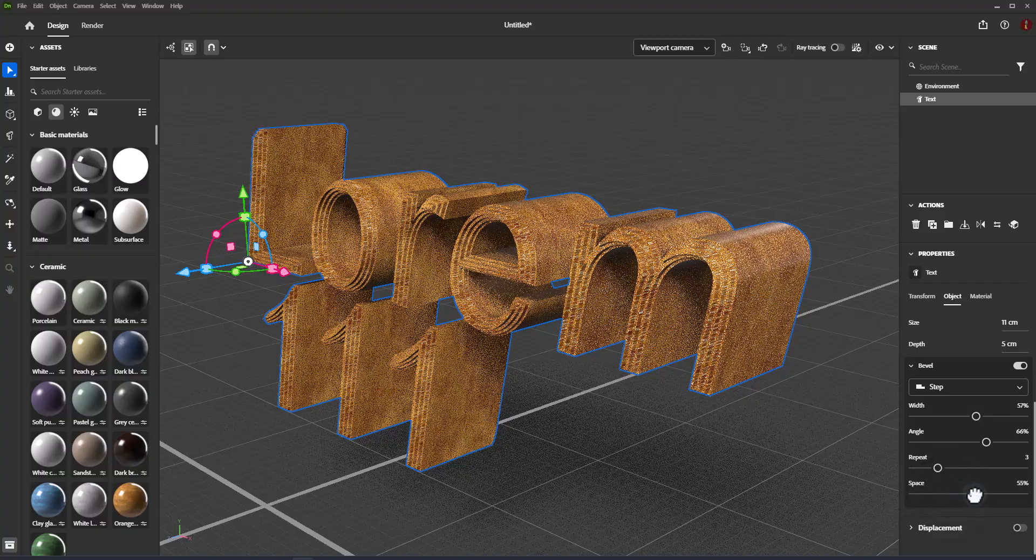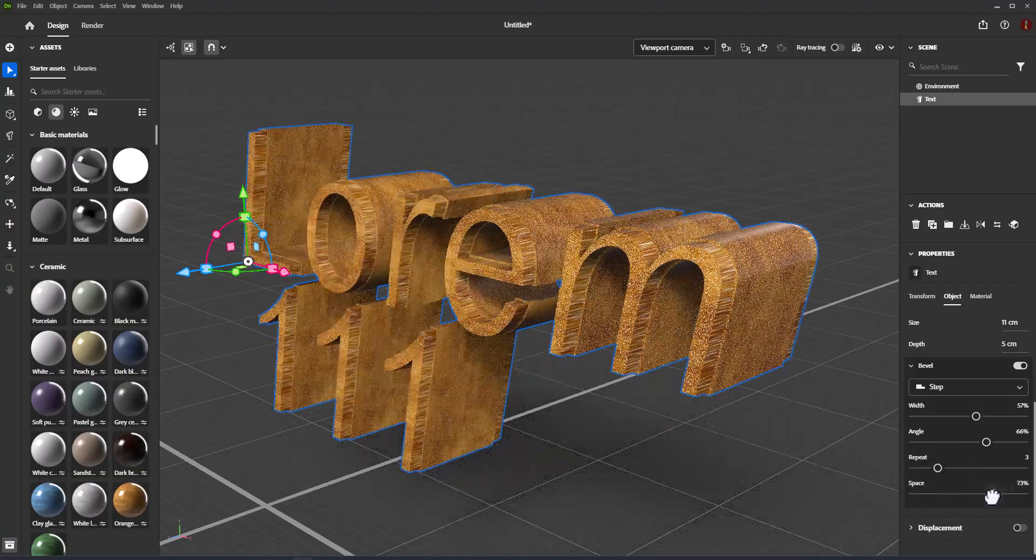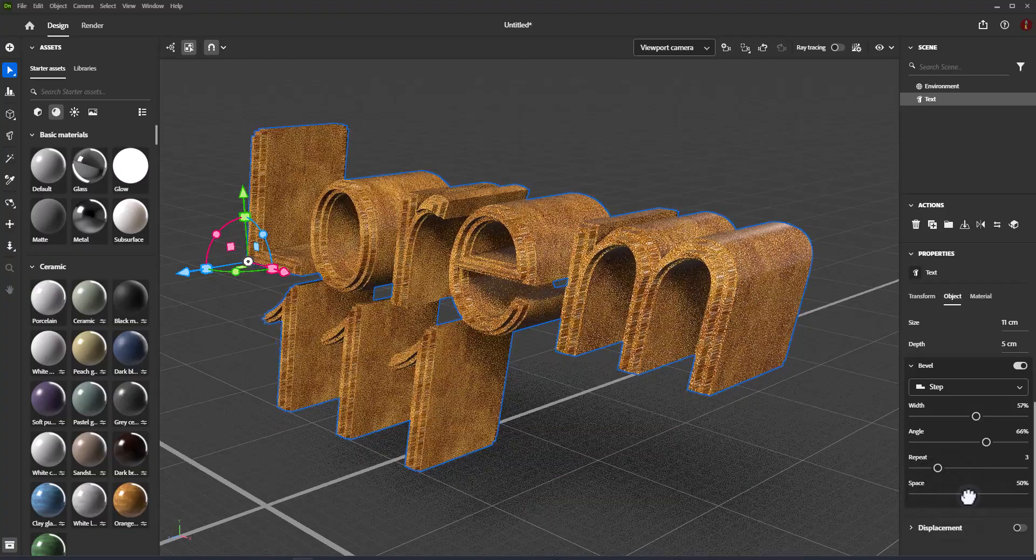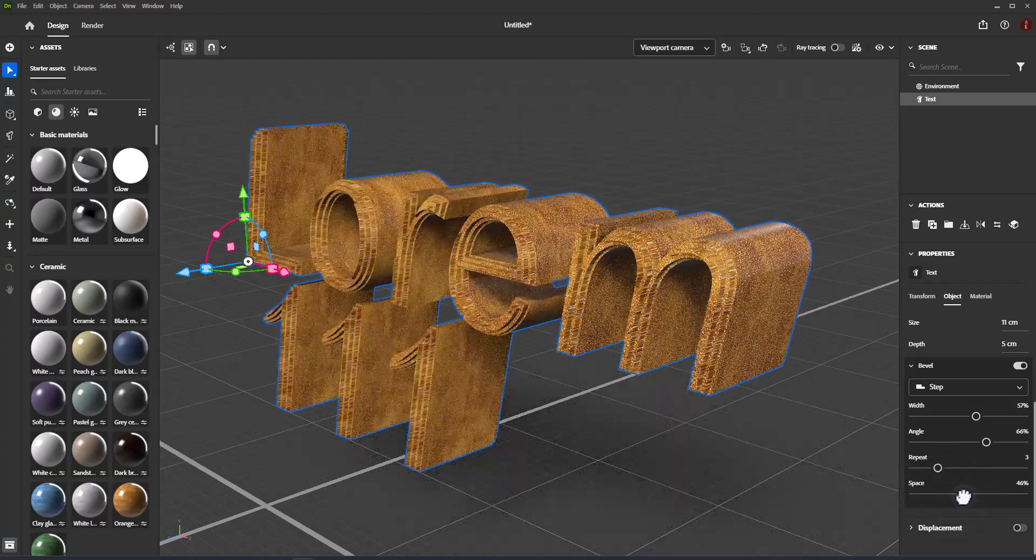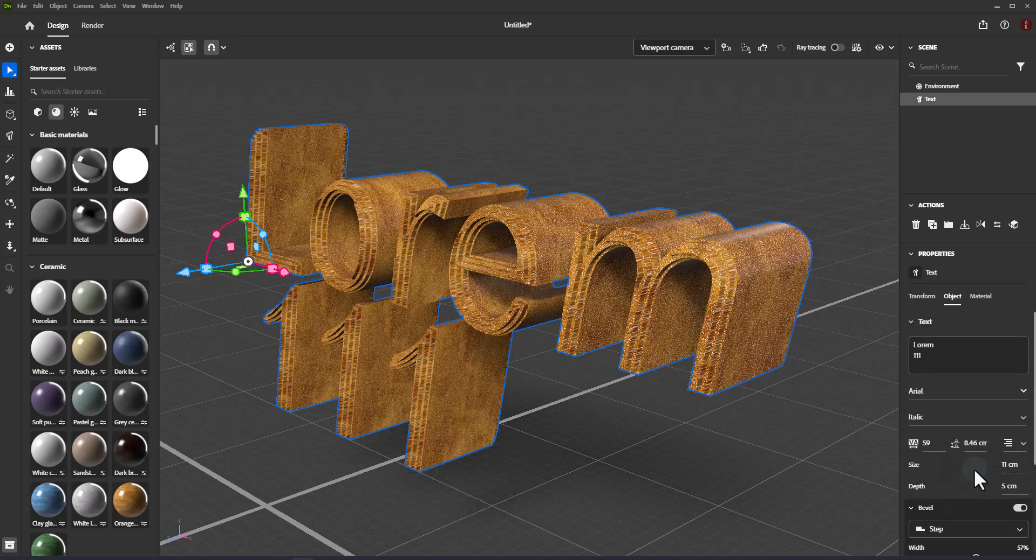Space controls the amount of space between each repeated bevel, as a range from 0 to 100%.